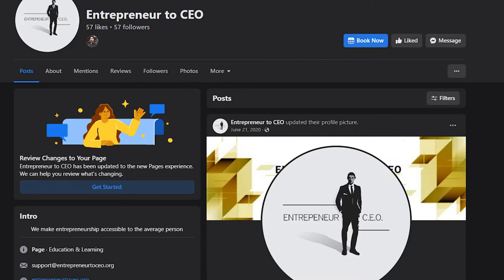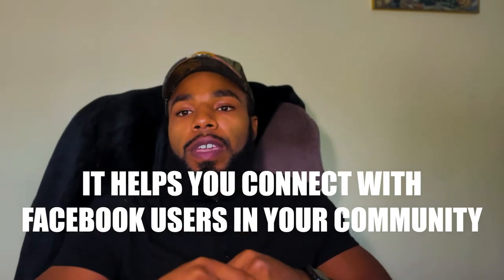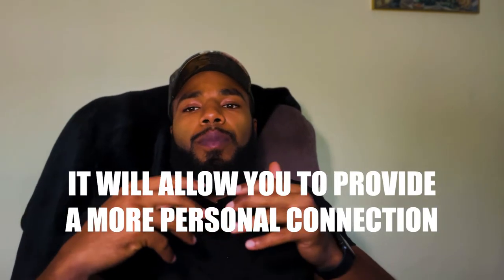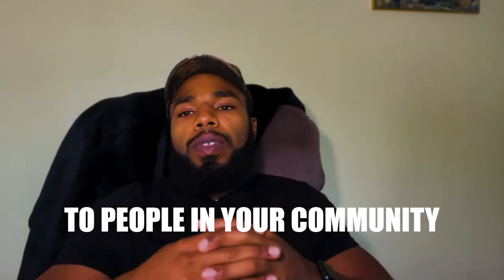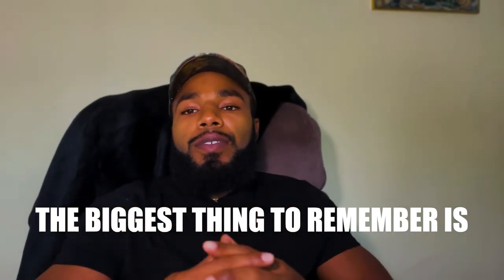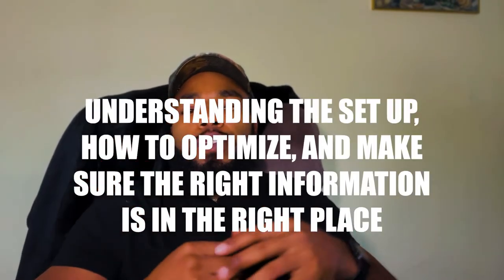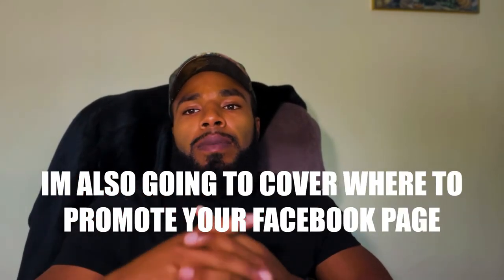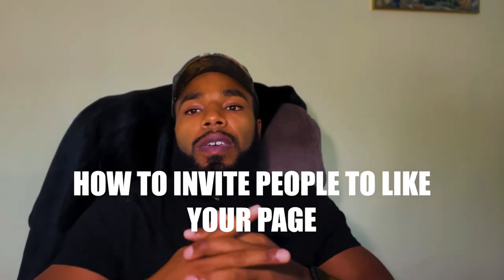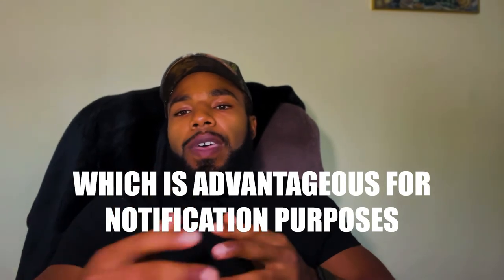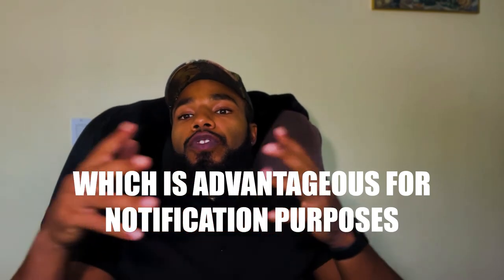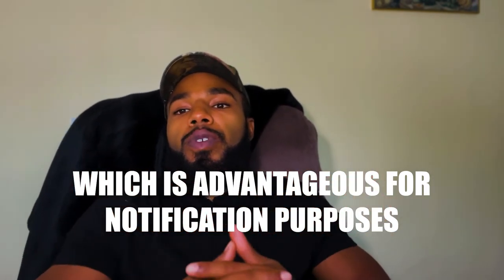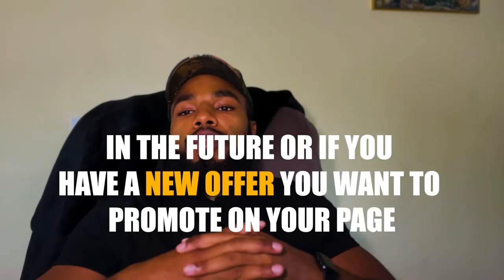A Facebook business page can do a lot for you. It helps you connect with different Facebook users in your community and it'll allow you to provide a more personal connection of your business to people in your community. So the biggest thing that we're going to be talking about here is exactly the entire setup, how to optimize it, make sure the right information is in the right place, where to specifically put the Facebook page at, how to promote it, how to invite people to like your Facebook page. It's going to be very important because the more people that are interacting with your Facebook page are going to allow you to be able to show your products and services more, which includes launching any types of products in the future.